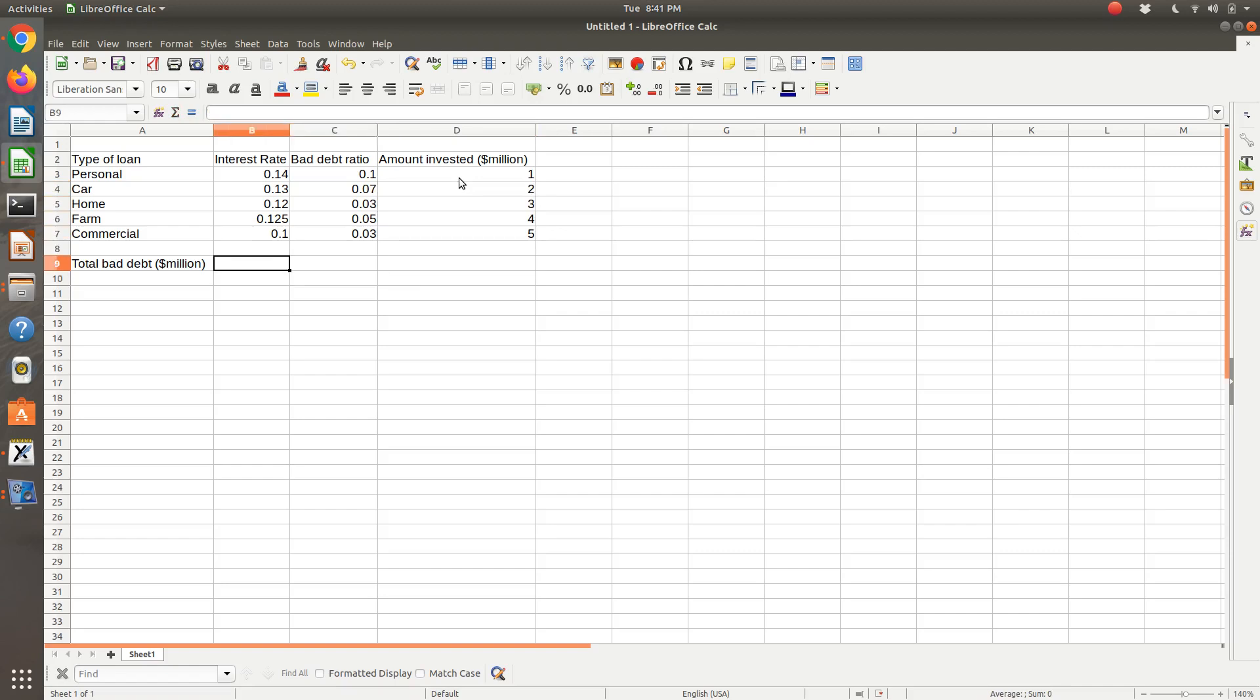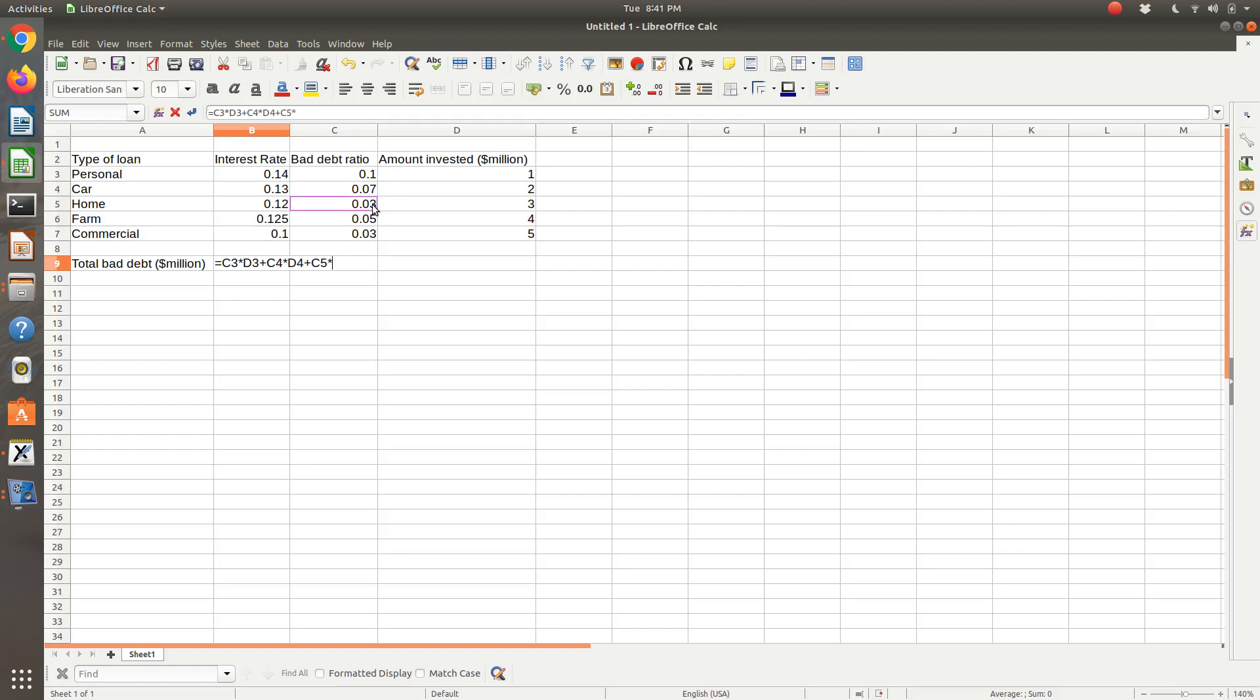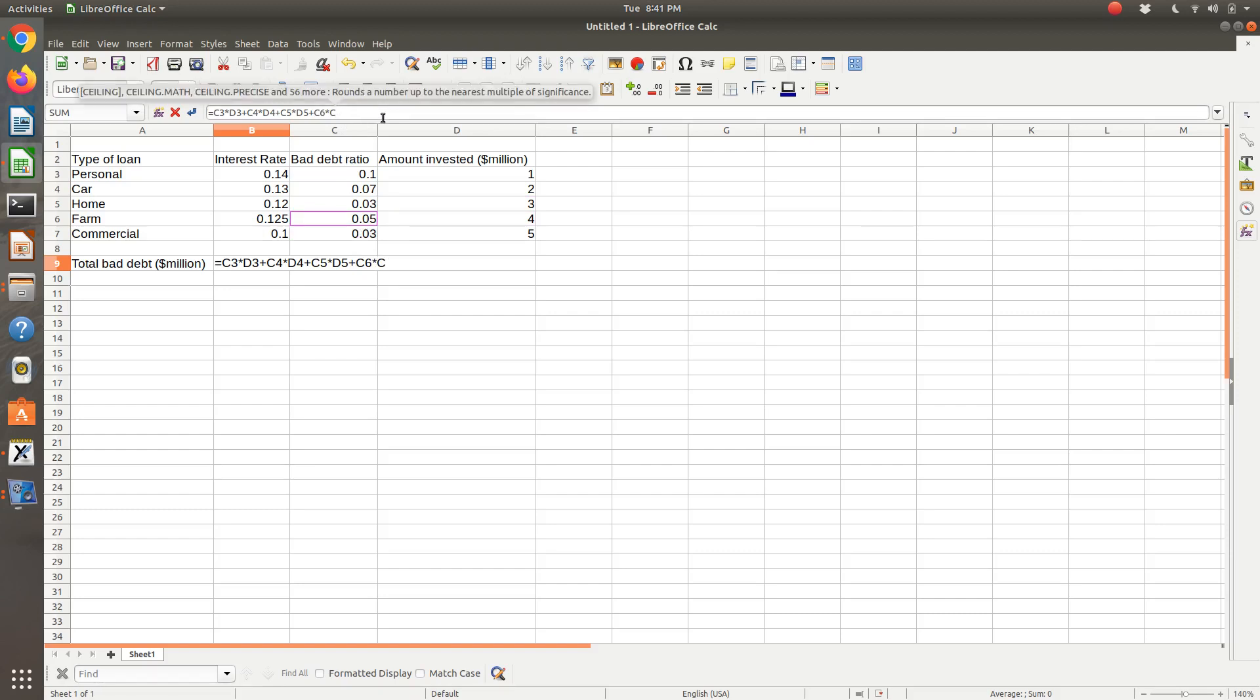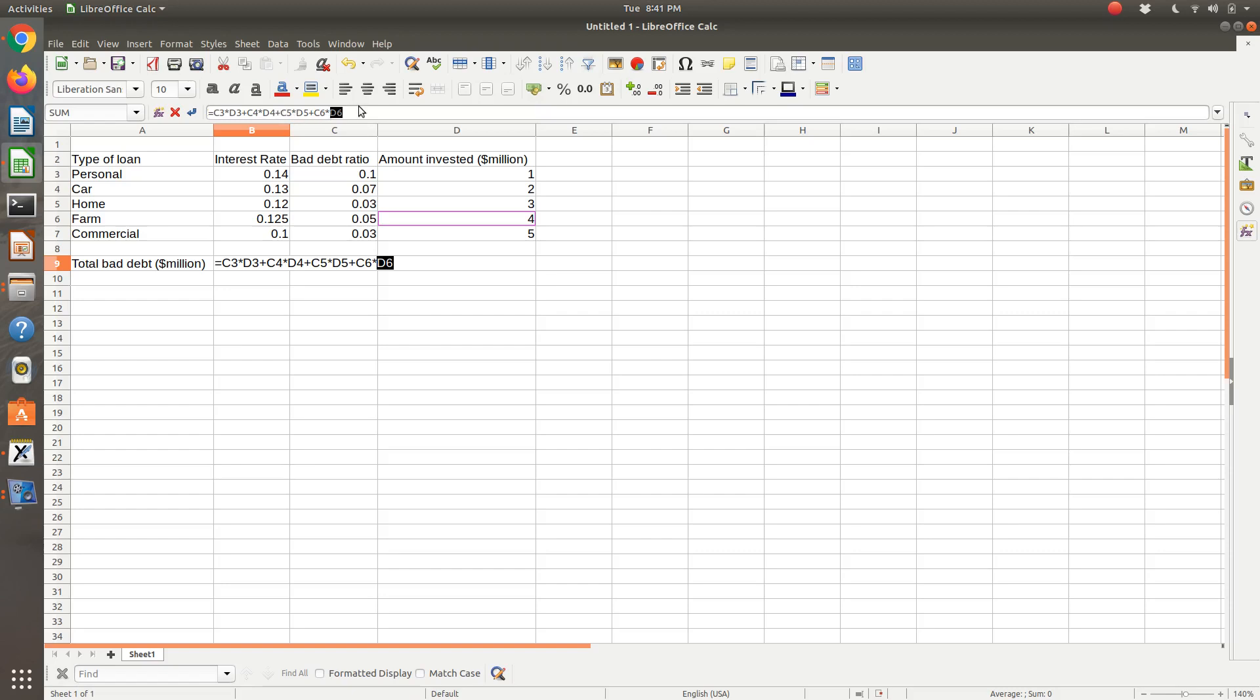So my total bad debt is equal to the sum of the bad debt ratio times the amount invested. So bad debt ratio times amount invested. So I think Excel should have a sum product, but just summing them out should be, writing it all out should be easy enough. So let me go back a second. So this should be C6 times D6. So C3, D3, C4, D4, C5, D5, C6, D6, plus C7 times D7. So there's my total bad debt.